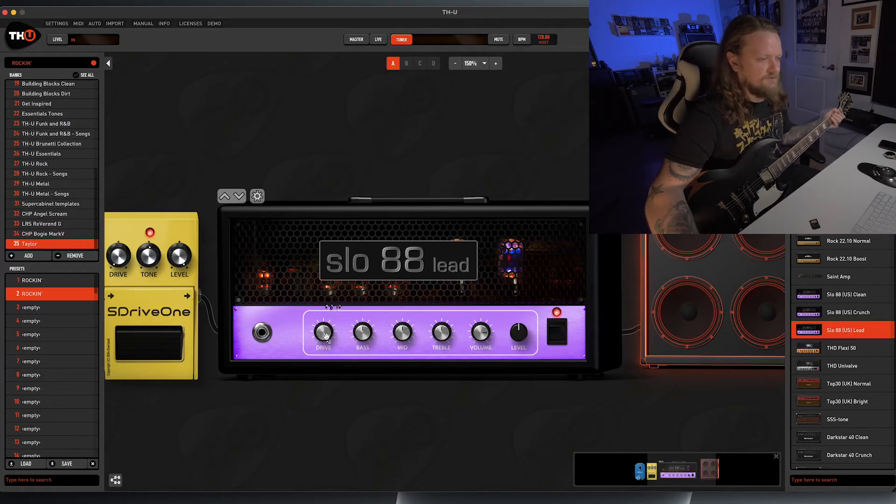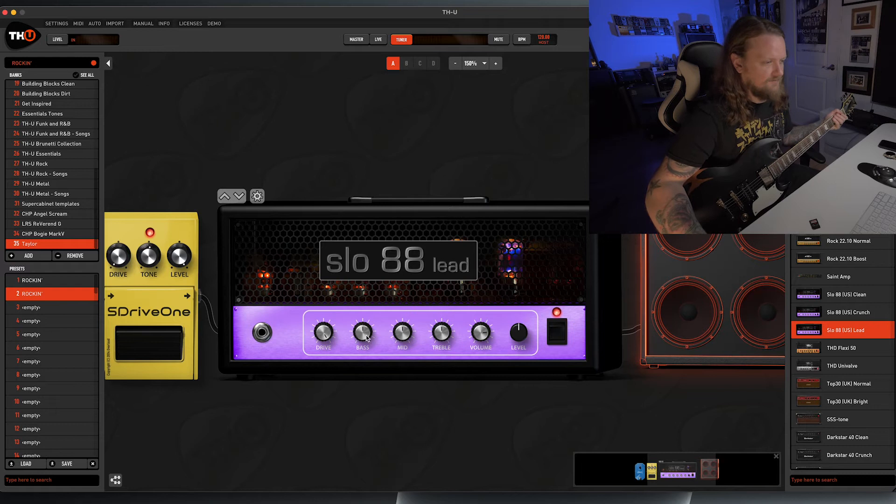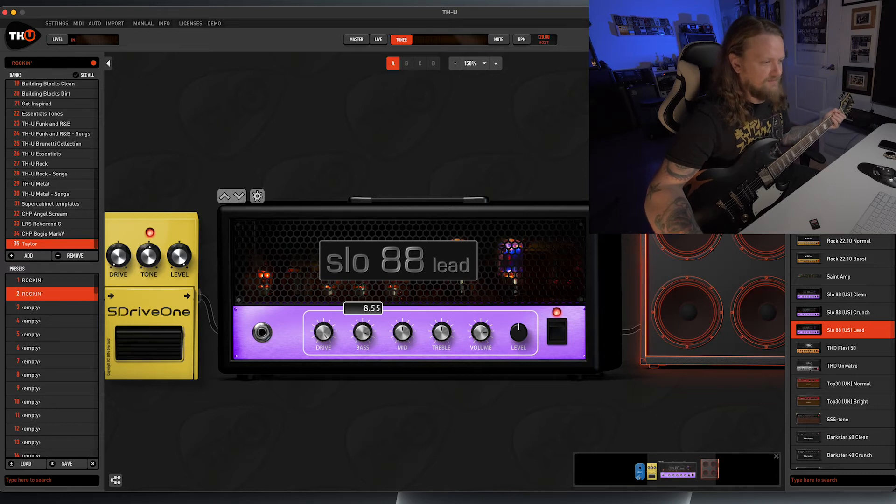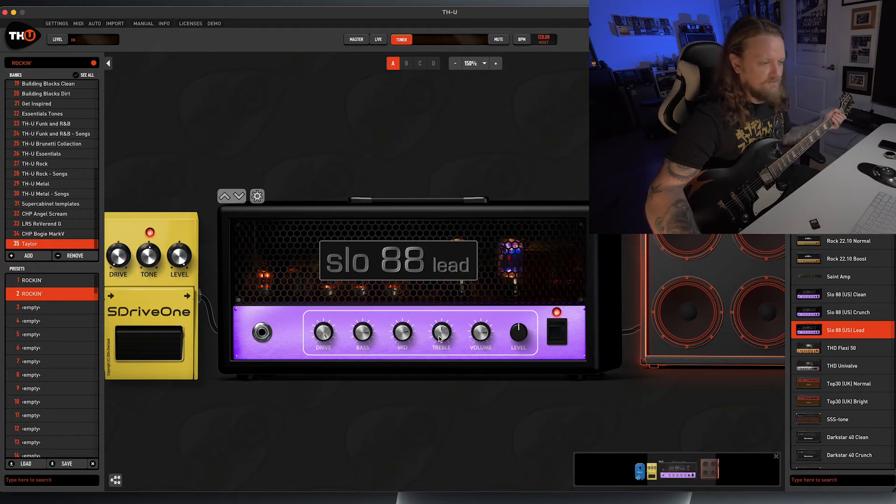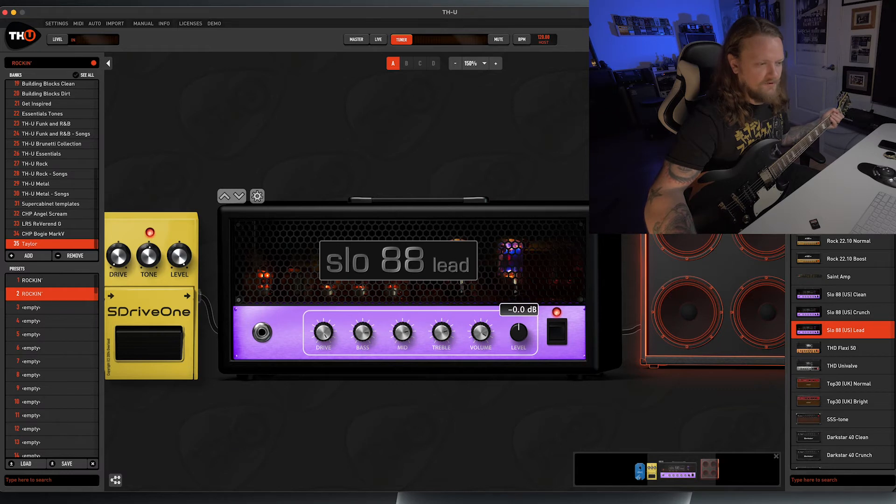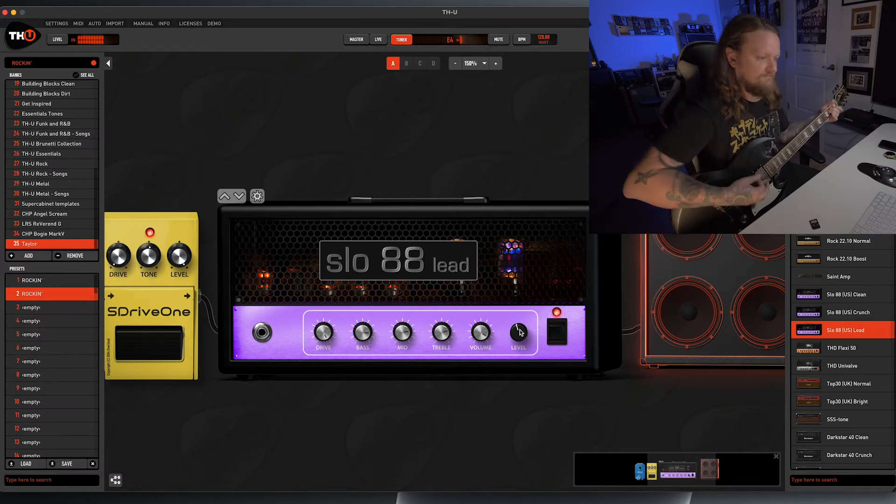Let's dial that in a little bit. So don't be afraid to crank up the drive on this amp and the bass. Let's turn up the mids, the treble. Let's turn up the volume all the way and turn back the level a little bit.